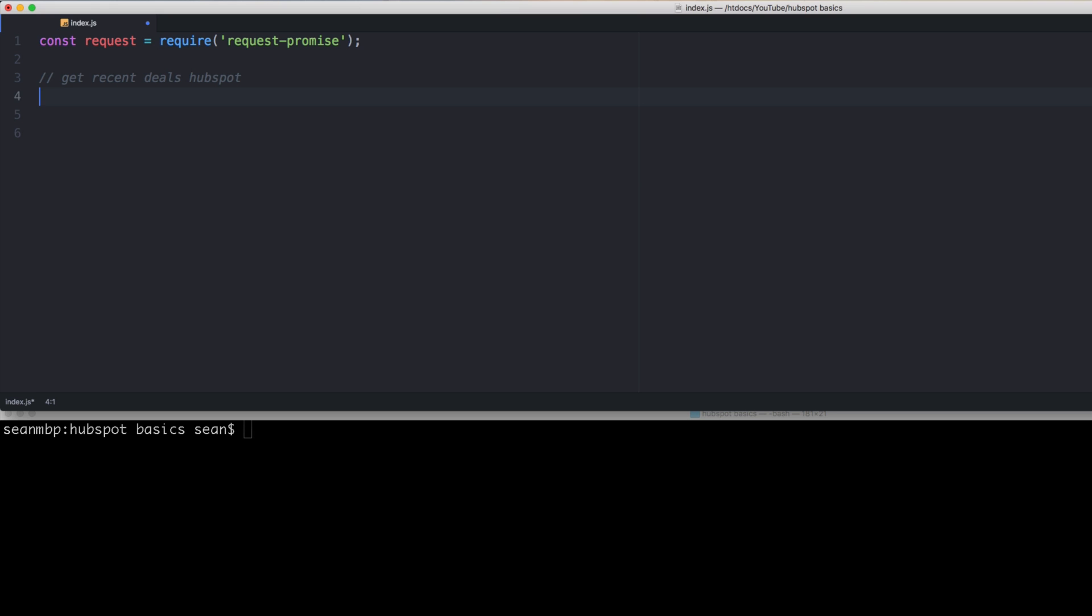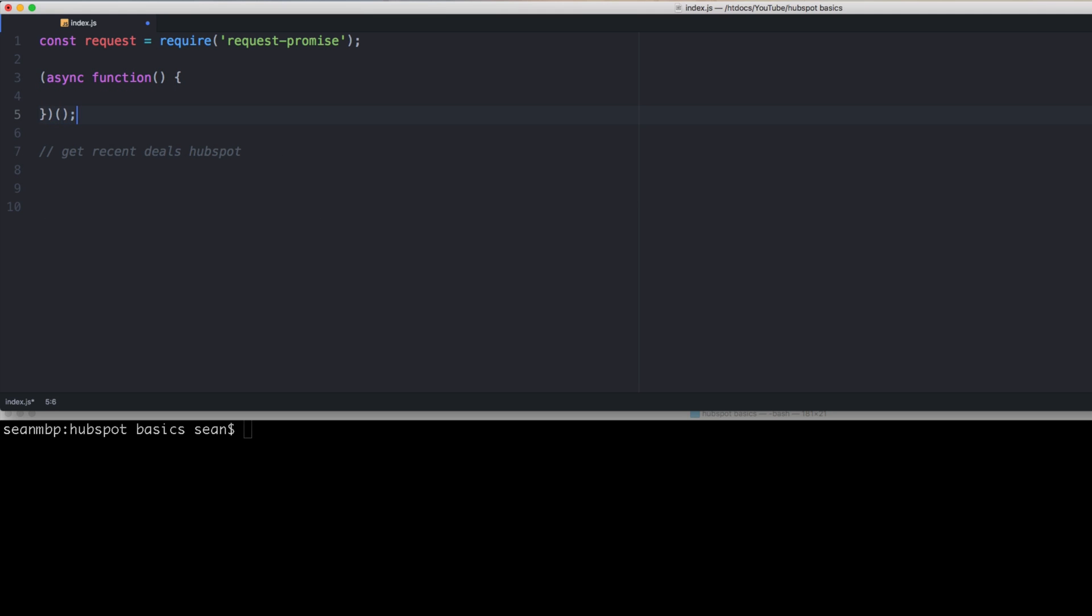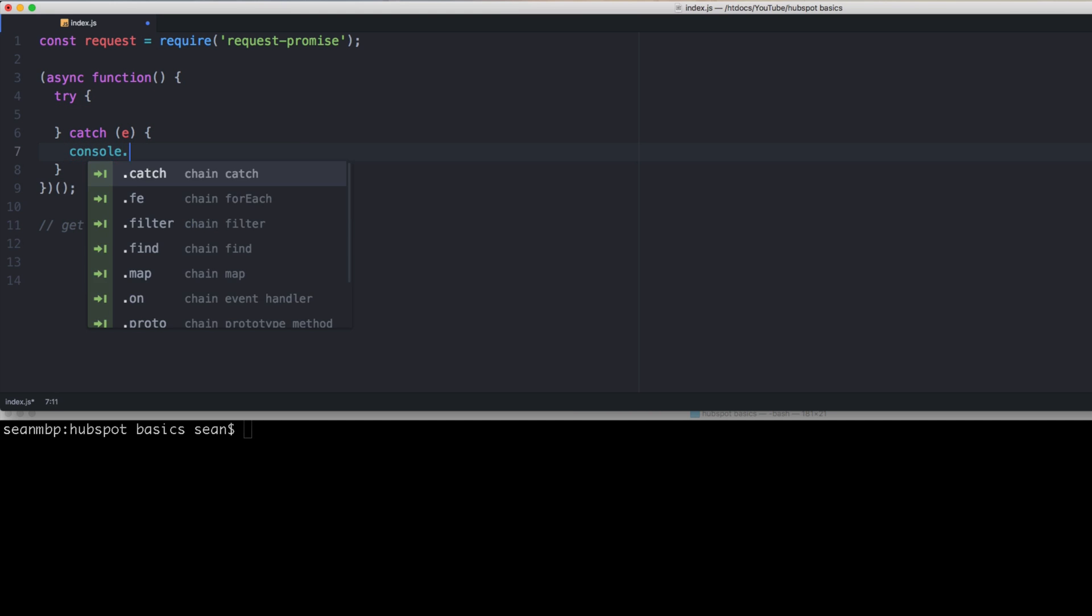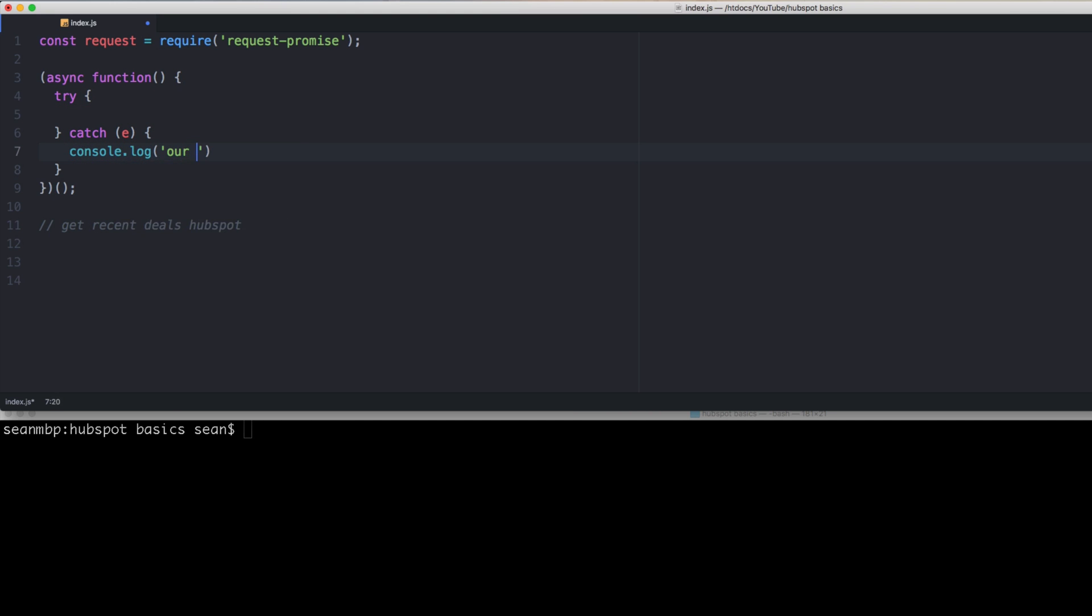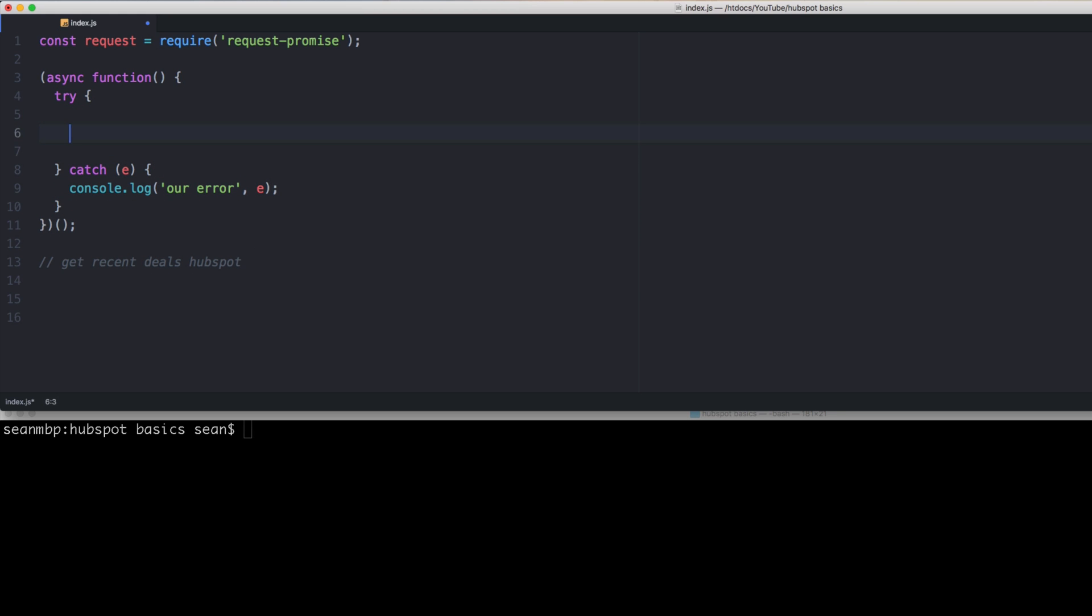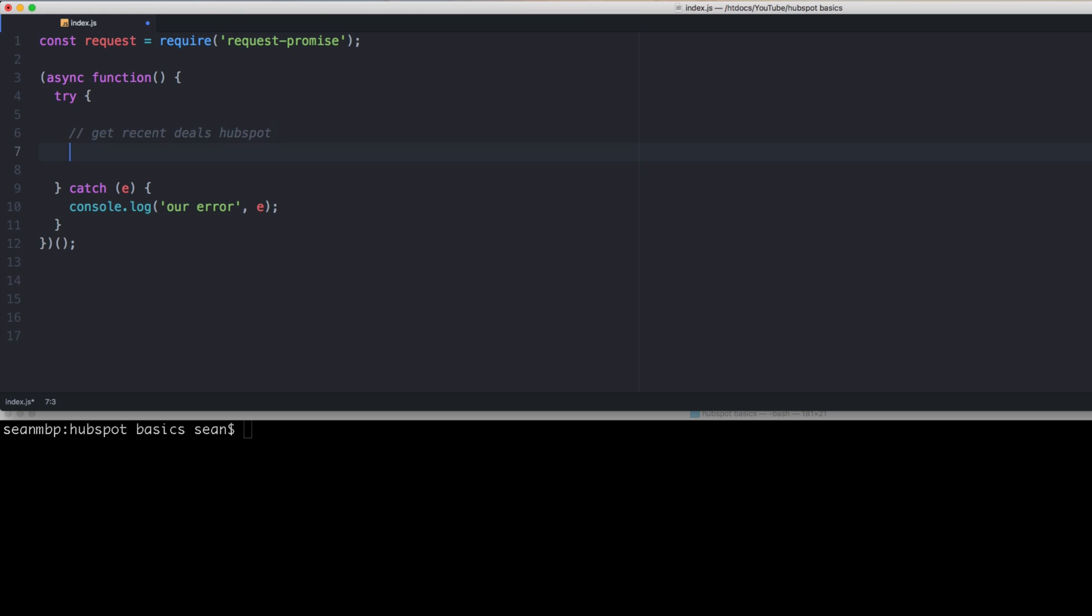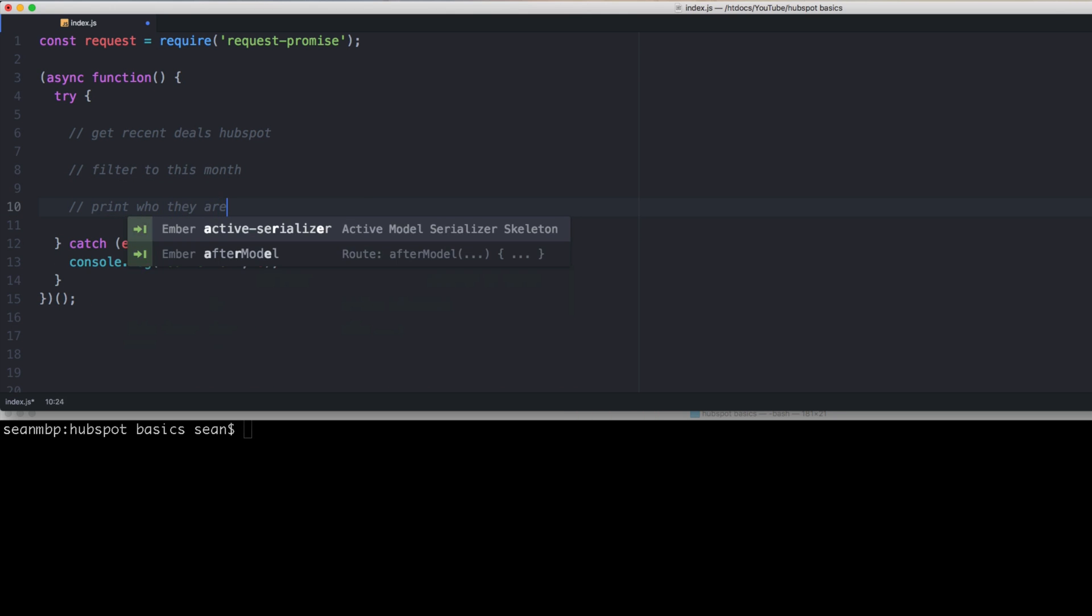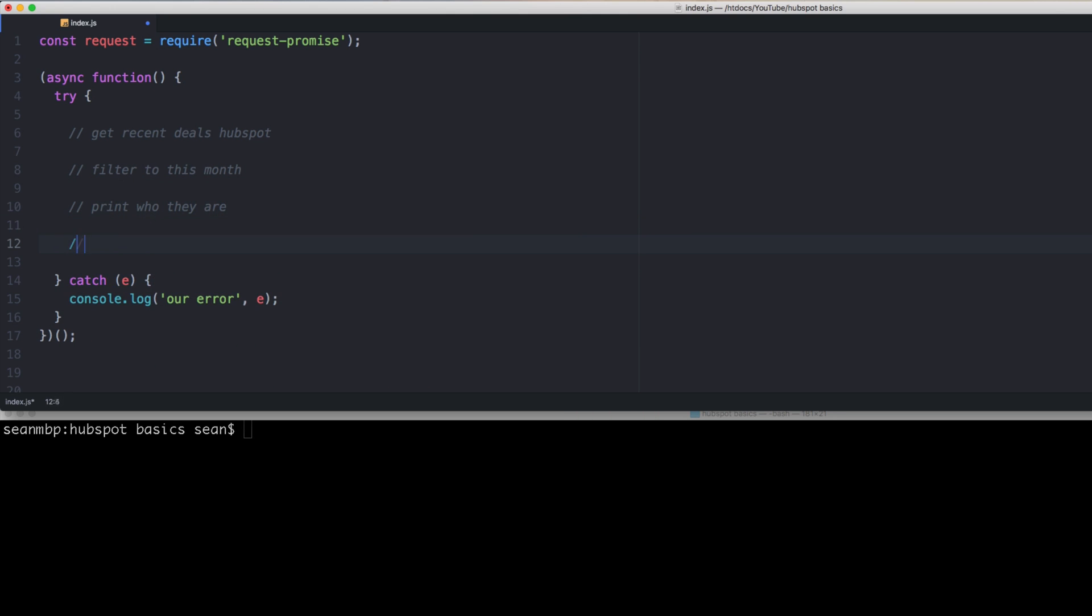And so we want const request equals require request-promise. Can't spell today. OK. So let's get recent deals. So we need to do our async await main function body. So async function, self-closing, try, catch, console.log our error E. So we're safe. OK. Let's put our notes in here. So what are we going to do here? So we're going to get recent deals from HubSpot. We're going to filter to this month. And then we're going to print who they are and then sum it up.